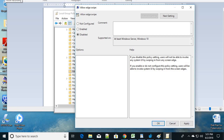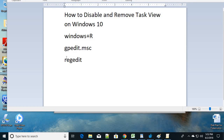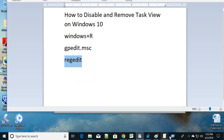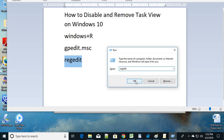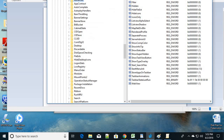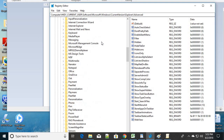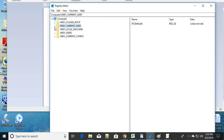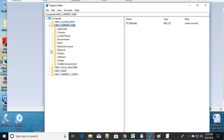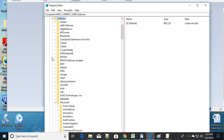Now for the third step, we'll make some changes in the Registry. Press Windows + R again and type regedit, then click OK. It may ask for permission — click Yes. When the Registry Editor opens, select HKEY_CURRENT_USER, then click on Software.